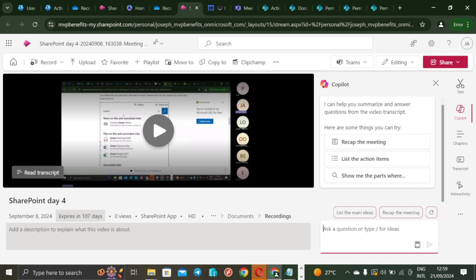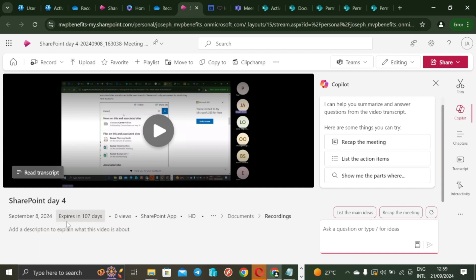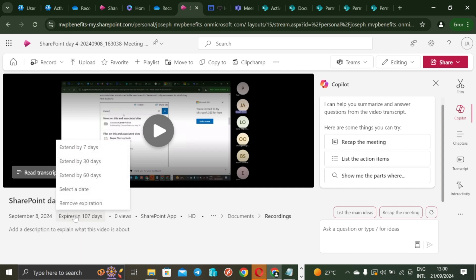And this policy applies to me who scheduled this meeting and who also recorded it, I hope this is clear. So what you can do is that if you put your cursor here, it will tell you that this video will expire on June 6th 2025 and be deleted at that time. So what I would do is I can decide to extend it by 60 days, I can decide to select a particular date that I want this meeting recording to expire.